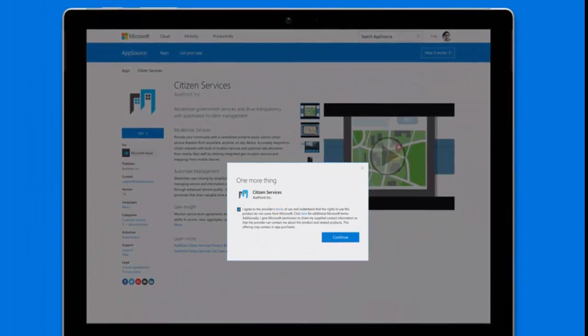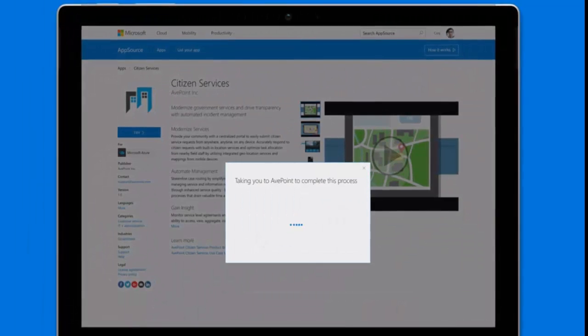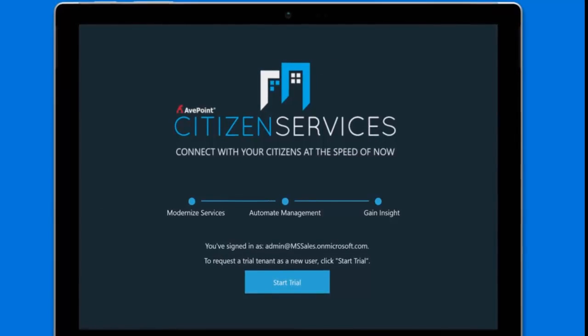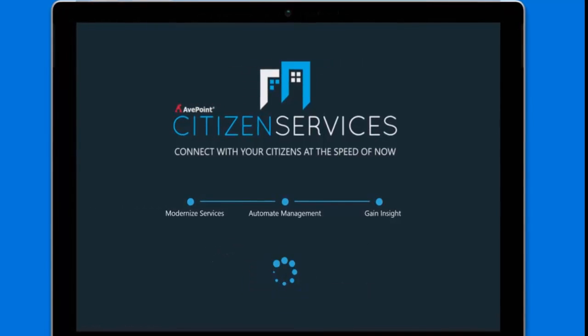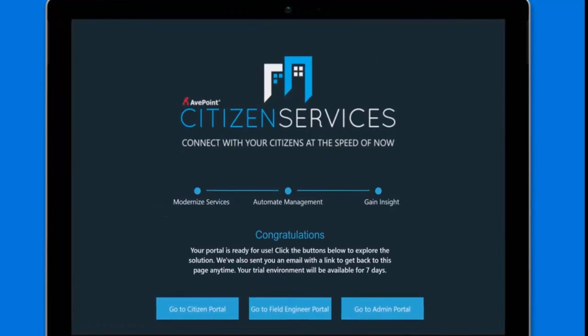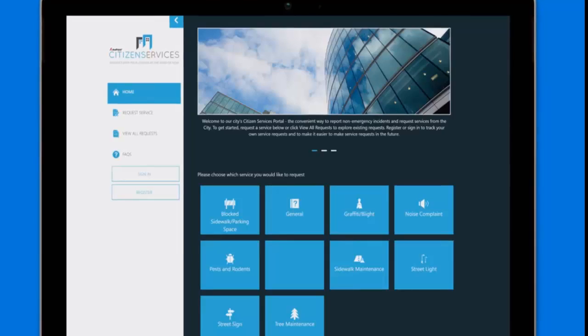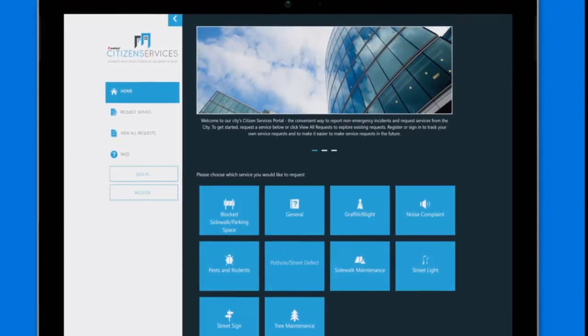Try out apps first to make sure they're right for you, and then move quickly from trial to acquisition with Microsoft partners who will help configure and provision apps to meet your exact business needs.